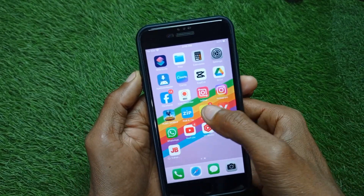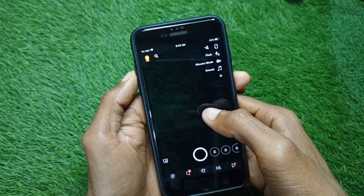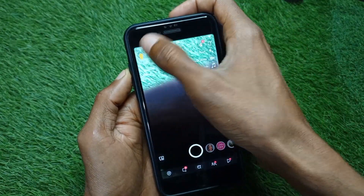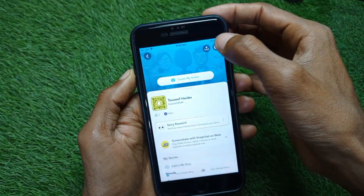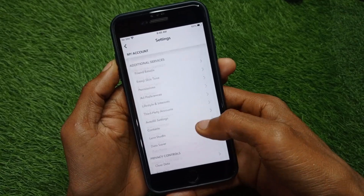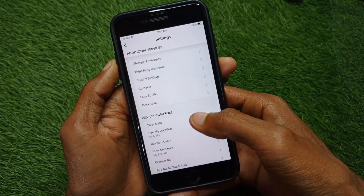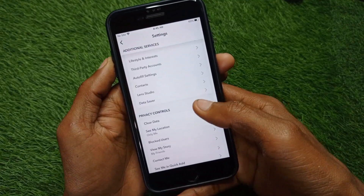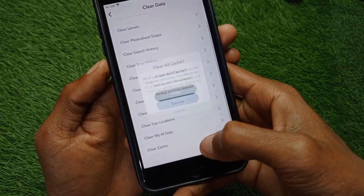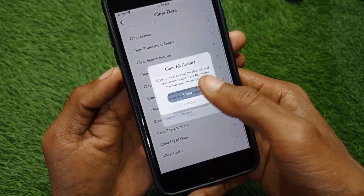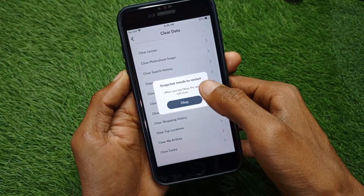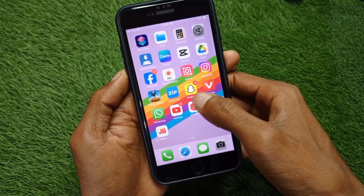First of all, you have to open your Snapchat, click on your main profile icon, click on Settings, scroll down, and click on Clear Data. Click on Clear Cache of your app, and after this you have to go back.